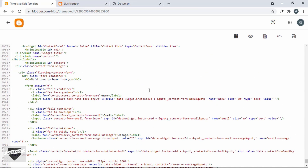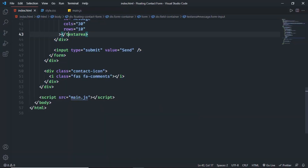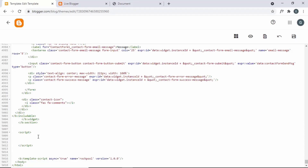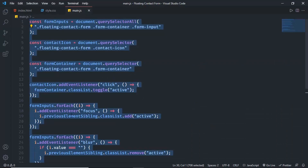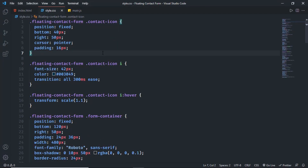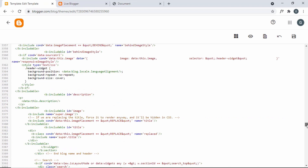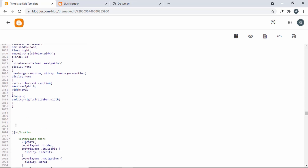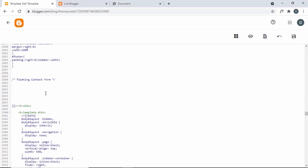Now let's add the JavaScript. I'll add a script tag, go back to the source code, open main.js, copy everything, and paste it inside the script tag. Next, let's add the CSS. Go to style.css, copy all the CSS, scroll up to the CSS section of the theme, go to the end of the CSS, add a comment saying 'floating contact form', and paste the CSS.